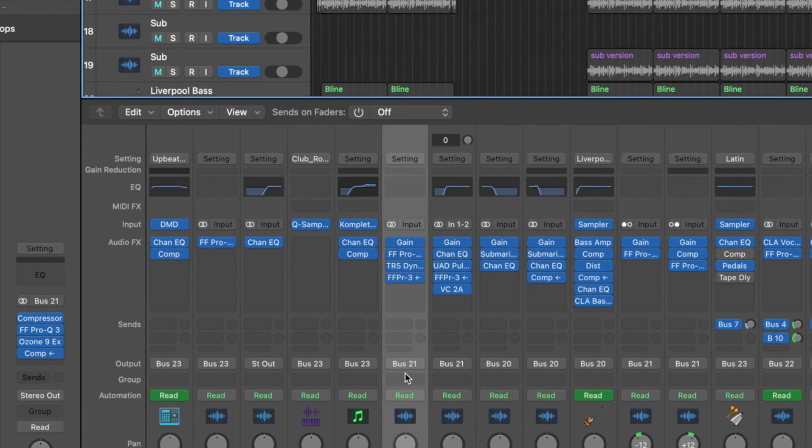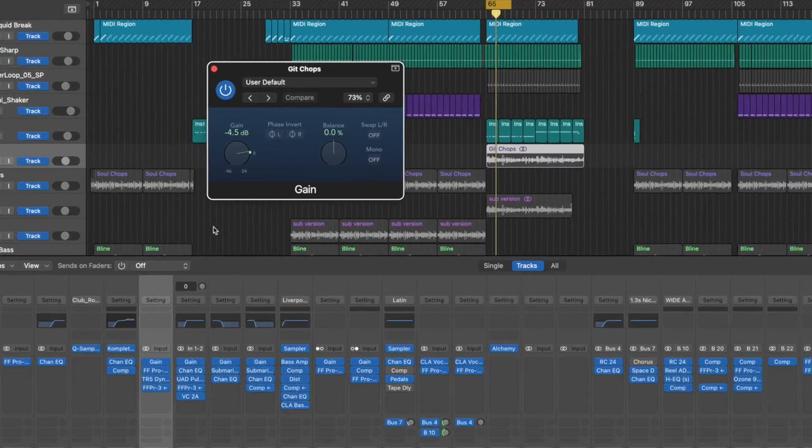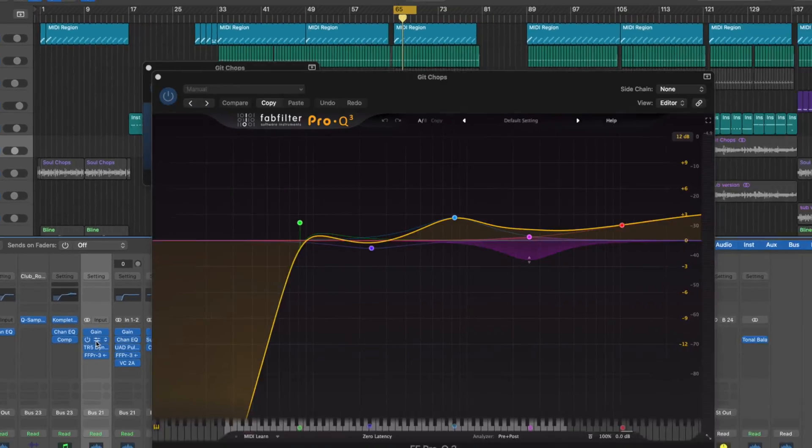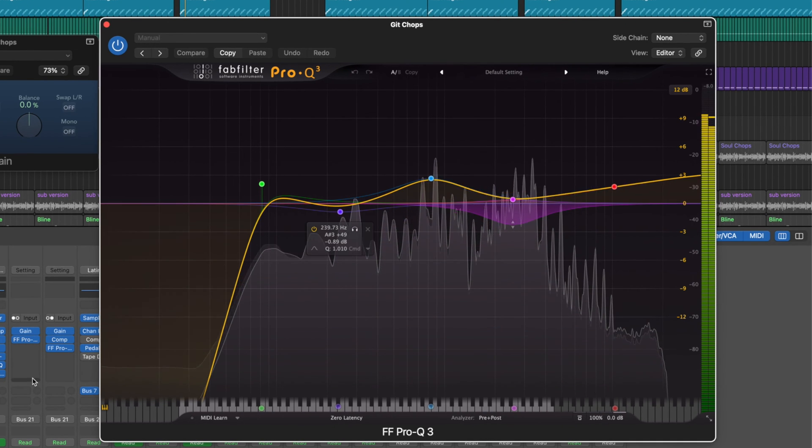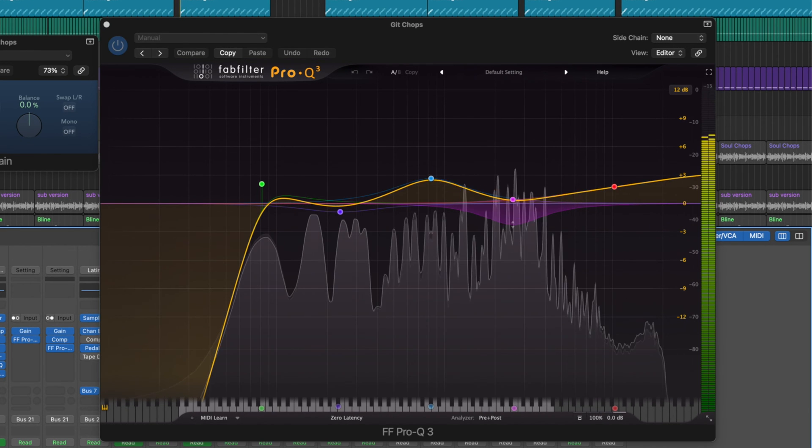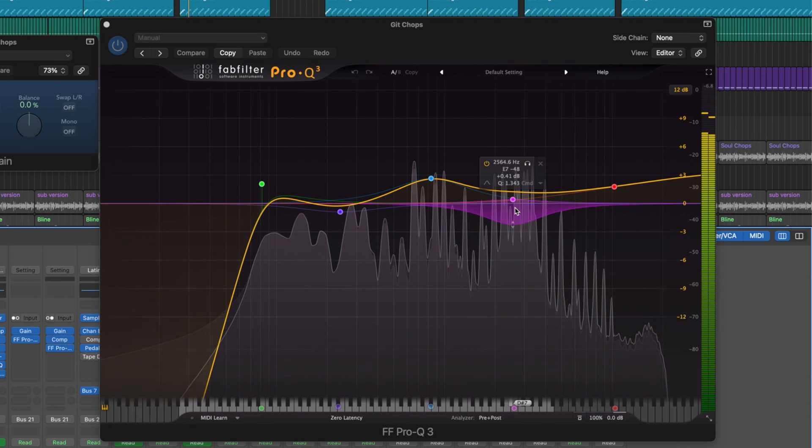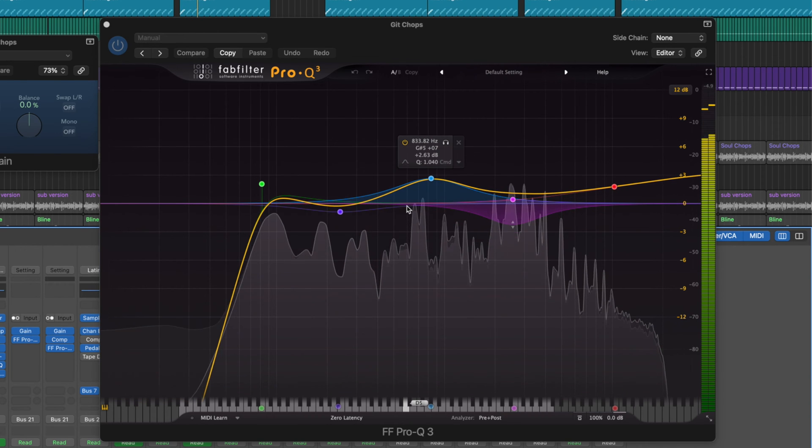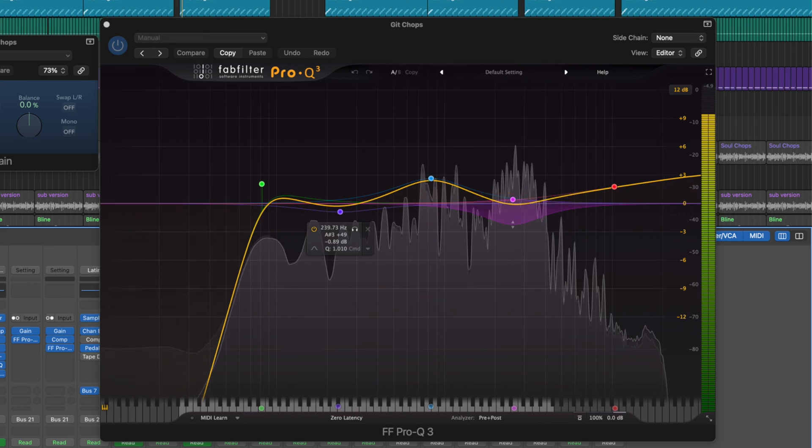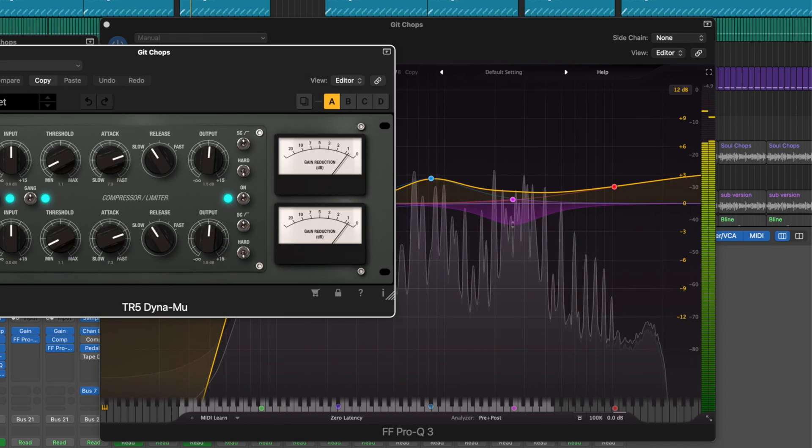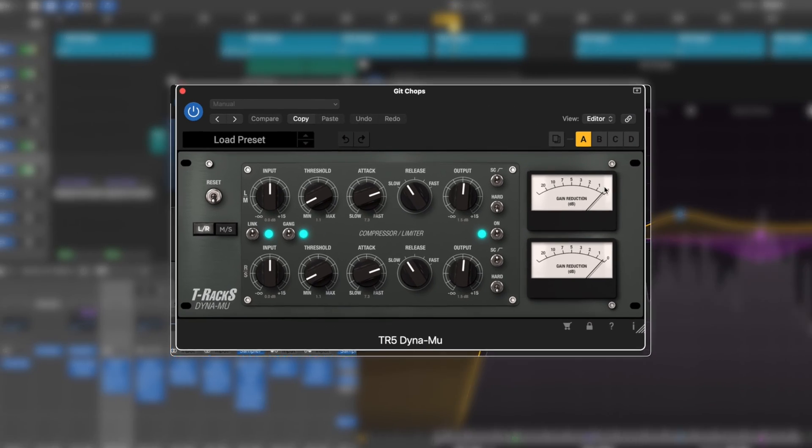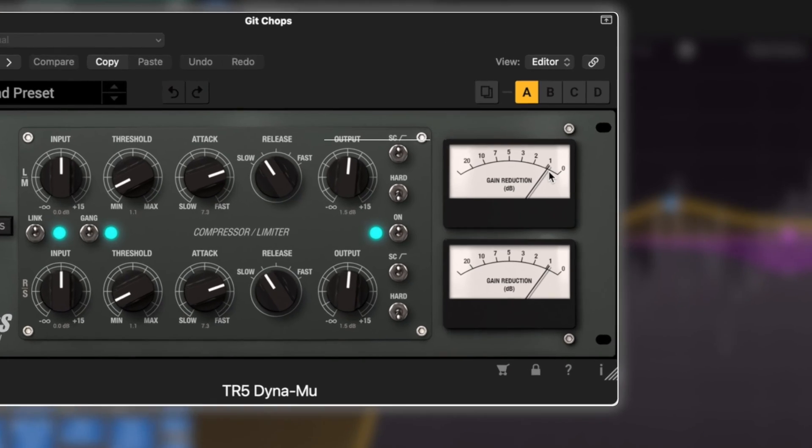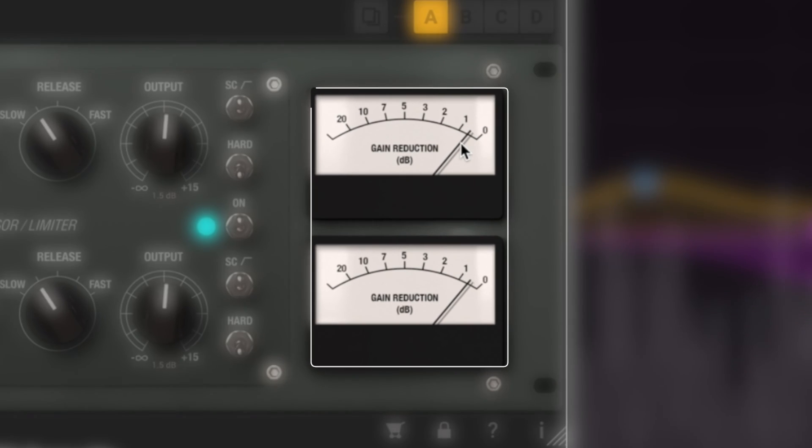In terms of the sample itself, probably wanted to add a bit of character to it. Gained it down to start off. Crazy EQ. Crazy, crazy, crazy EQ going on. Pulling out a key moment. Shaping it how I wanted it to be shaped. Dynamic-wise, it's being controlled by like half a decibel. Maximum of a decibel.